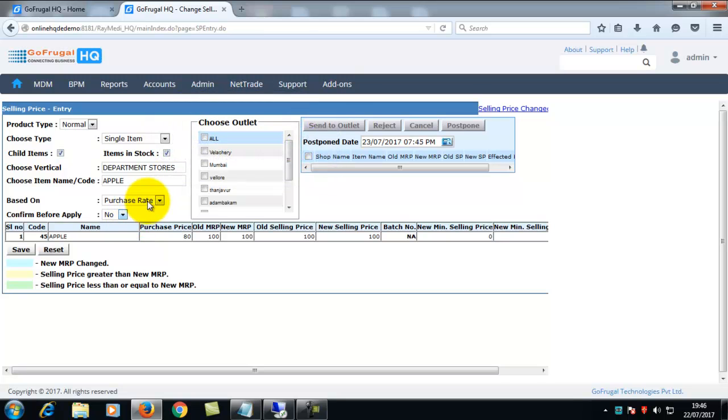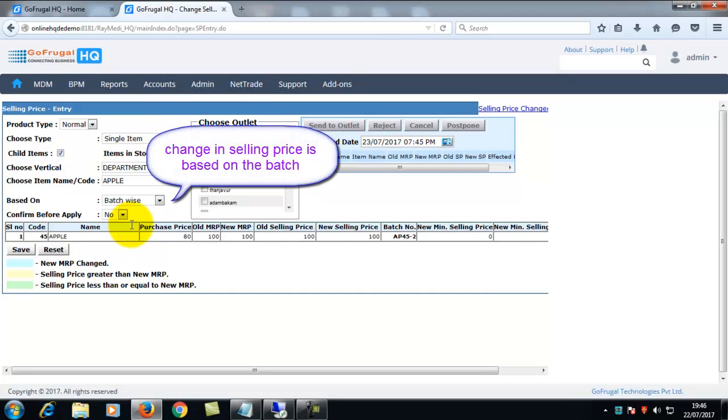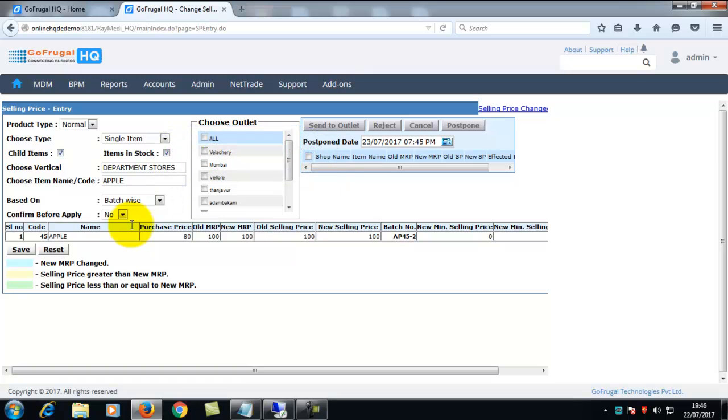If you choose batch wise, change in selling price is based on the batch. All the batches will be loaded here.